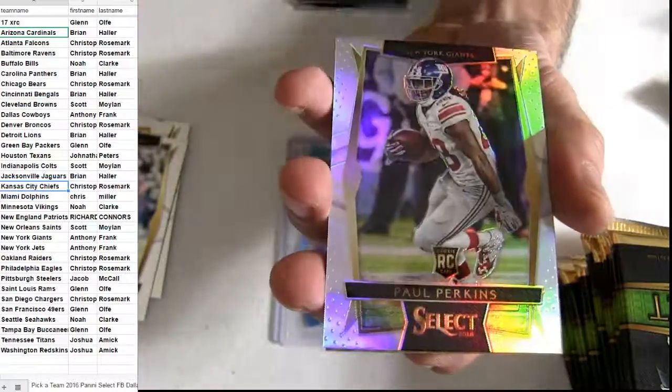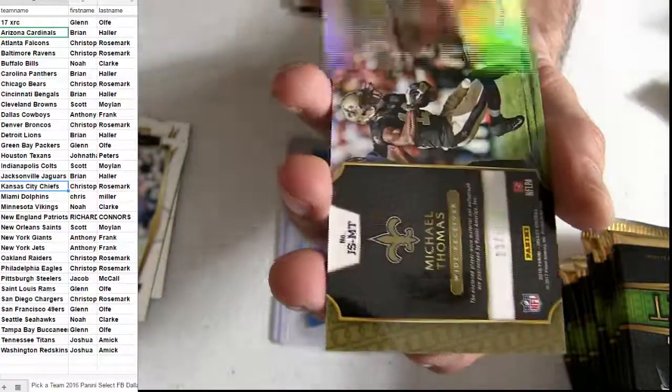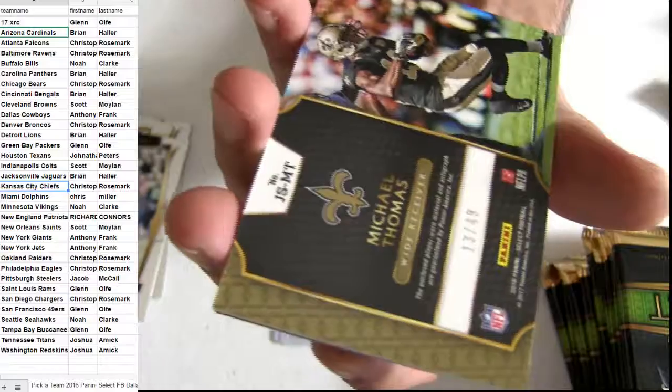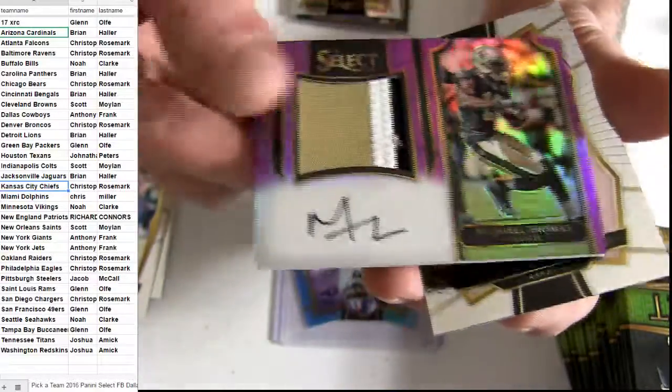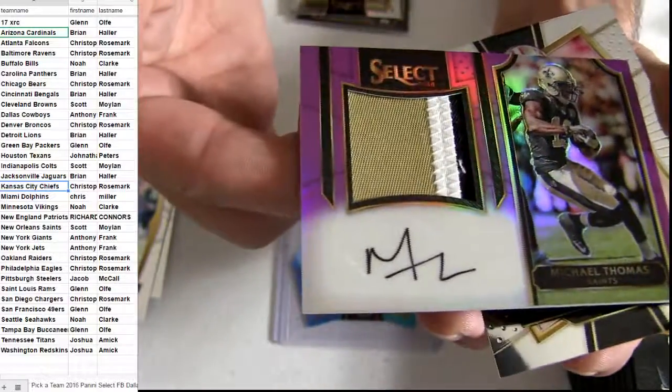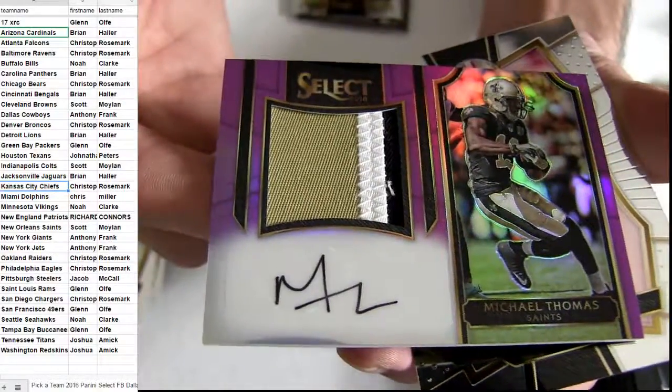It's going to be 4 net there, ain't it? Michael Thomas coming out. 49. Patch Auto. Saints love.